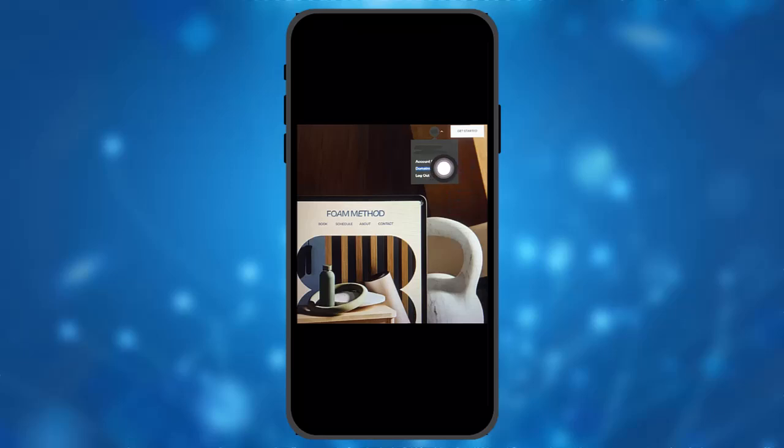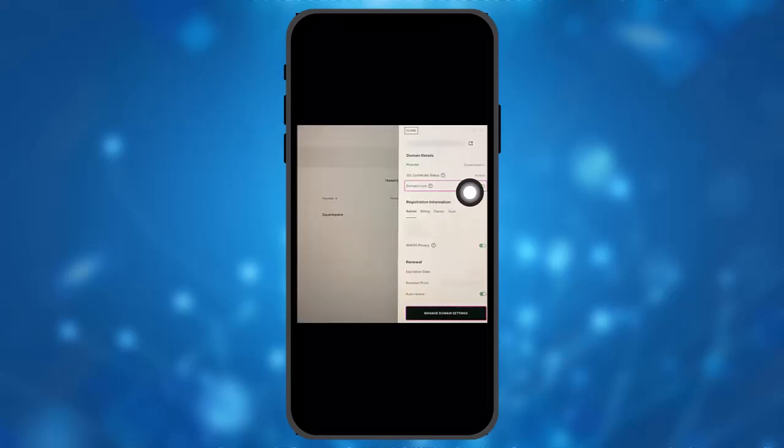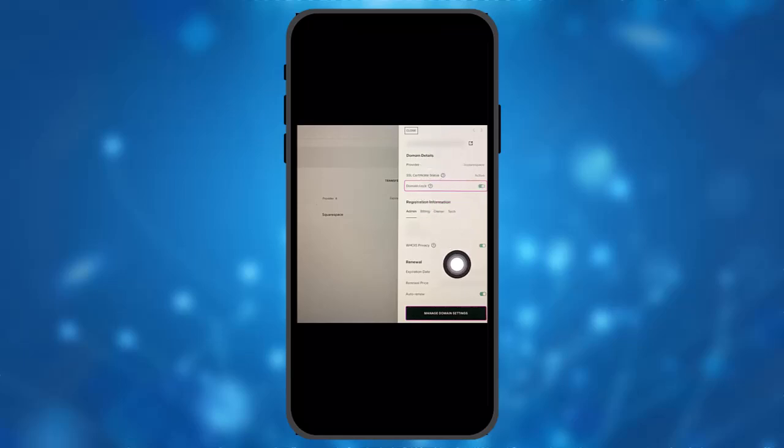Once you're inside your Domains, all your domains will be listed there. All you need to do is select the domain you want to transfer. Once you click on it, a menu will appear on the right-hand side of the screen. In the domain details, you'll see the domain lock option. Remember to toggle this off to unlock the domain.